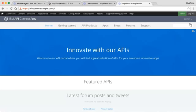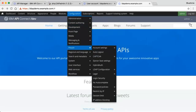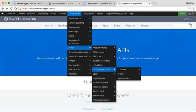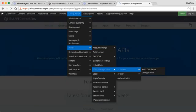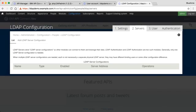The next step is to navigate to Configuration, then People, then LDAP Configuration, then Servers. Here I need to add an LDAP server configuration.